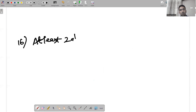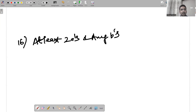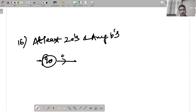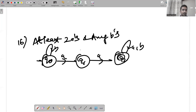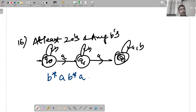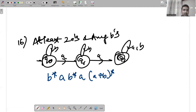For at least two a's with any number of b's: any number of b's, then an a, then any number of b's, then an a, then (a+b)* for anything that follows. The regular expression is b*ab*a(a+b)*.